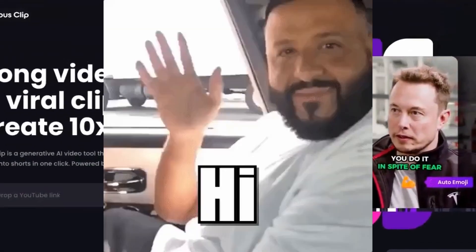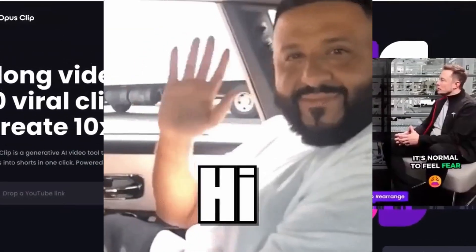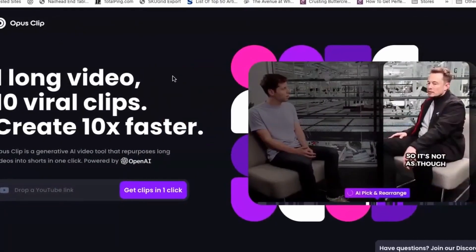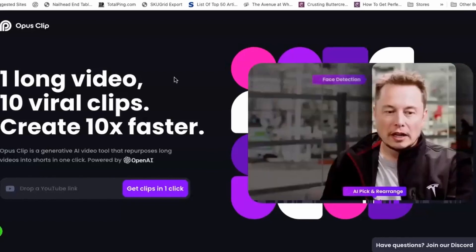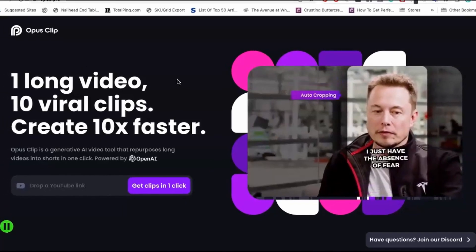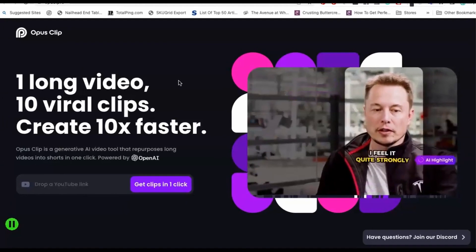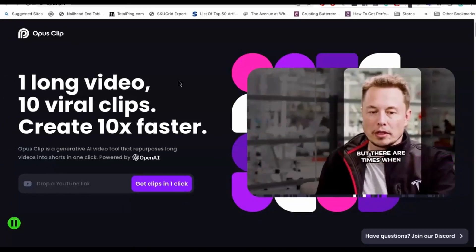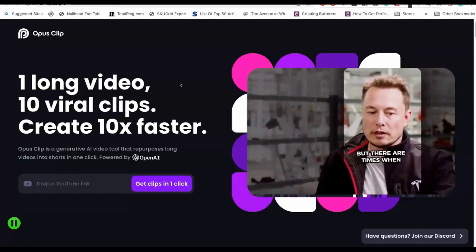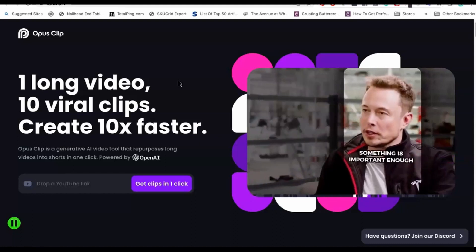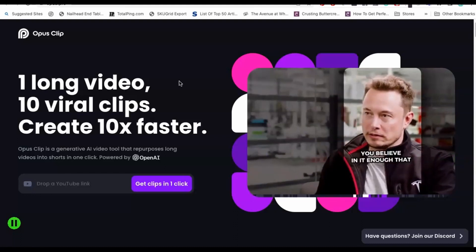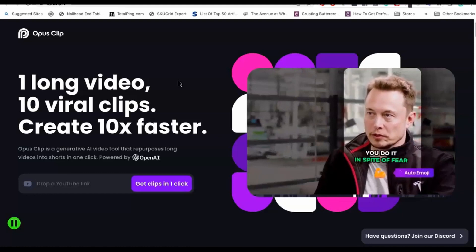What is up Go-Getters? I wanted to record just a really quick video to share with you one of the newest AI tools that I am super obsessed with. I've been using it in my business and it has helped me to work so much easier, so I wanted to share this with you.